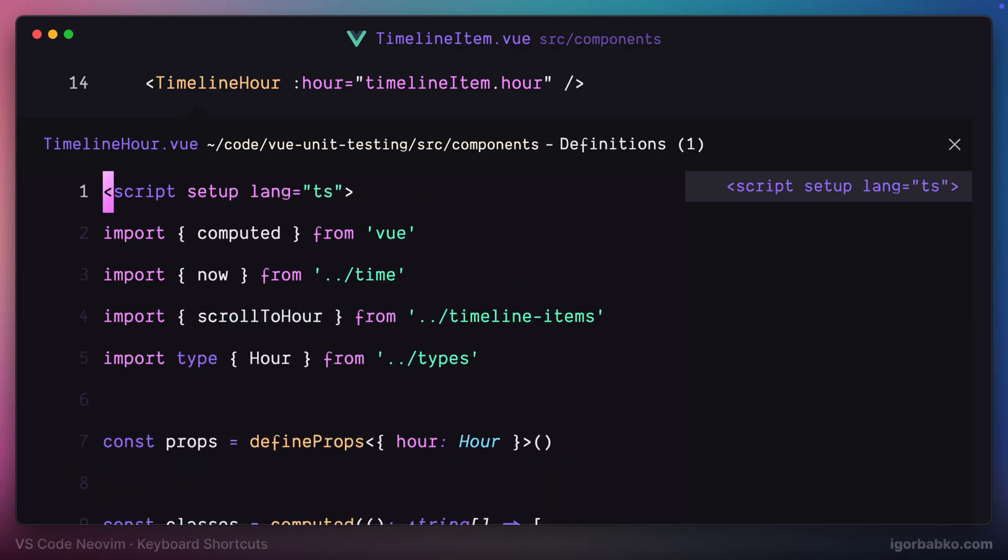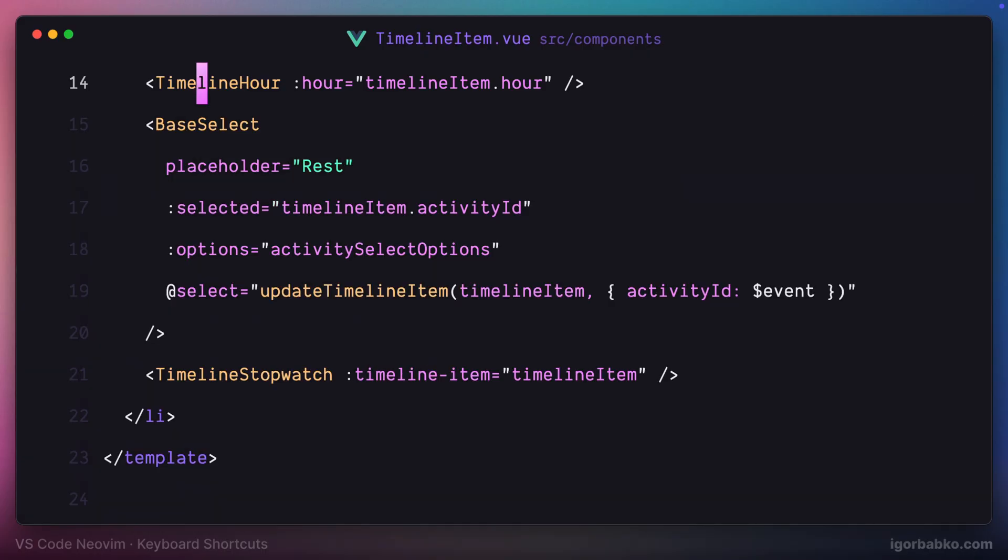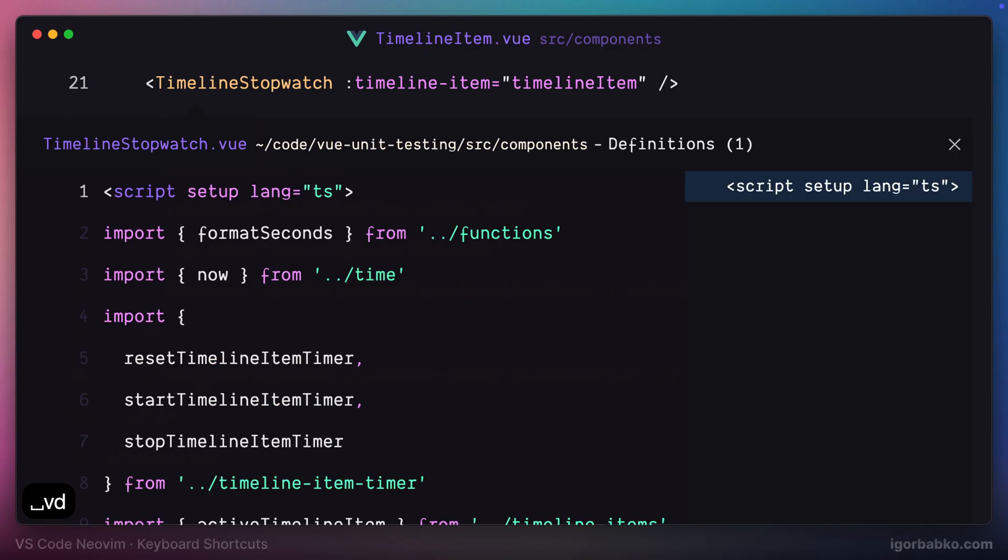Let's try it out one more time. I'm gonna press space VD and we get this editor.